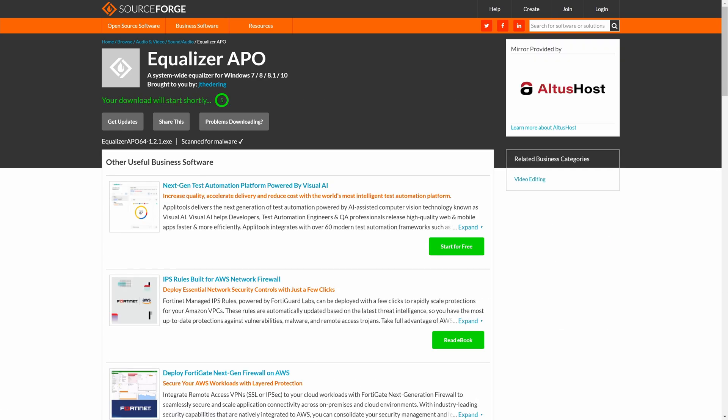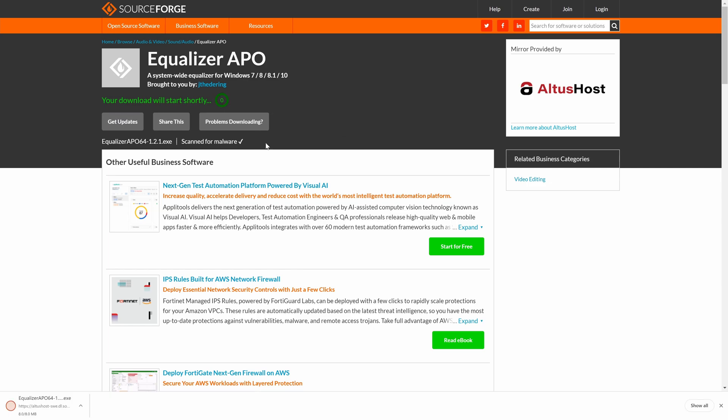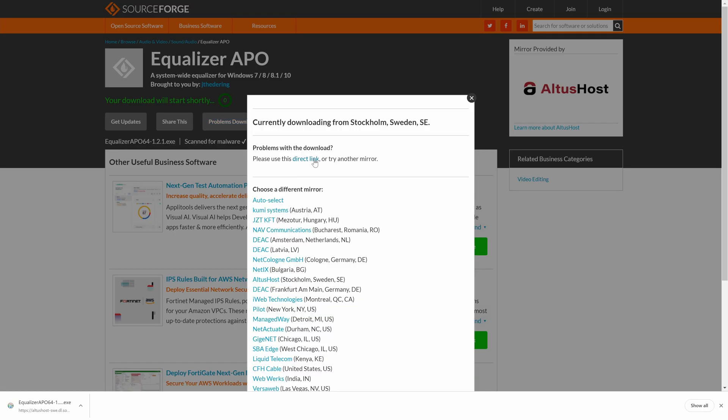The download should start automatically in five seconds. If the download doesn't start automatically, click on the grey problems downloading button here. Then click on the blue direct link button. It should download now.